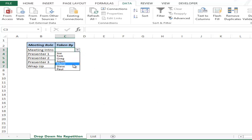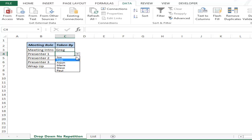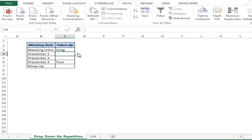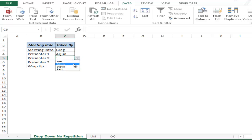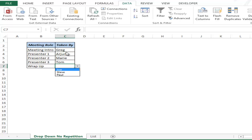Now I have the drop-down list where all these names appear. When I select Greg here, the name Greg does not appear in the next list. As soon as I select Tom, that name does not appear either. These multiple drop-down lists are all connected — they get dynamically updated because of the named range. I select Arjun and these three names do not appear; I select Mary and only three names are left because four names have already been selected. This is a case of multiple drop-downs where each selection is exclusive and does not repeat in other drop-down lists.